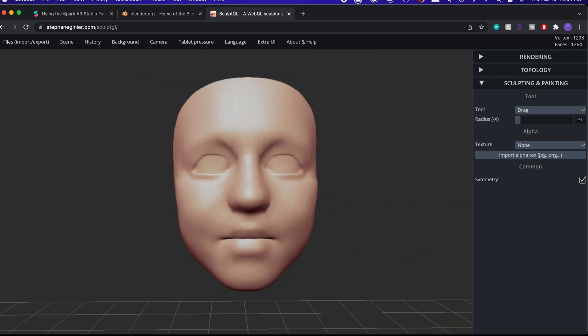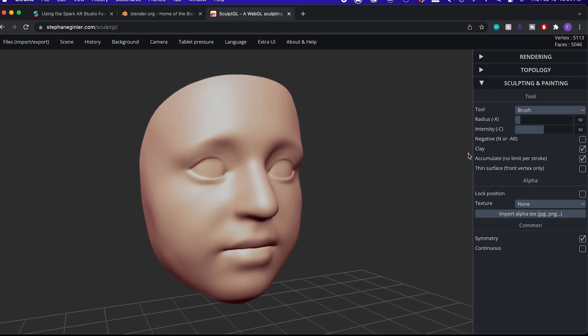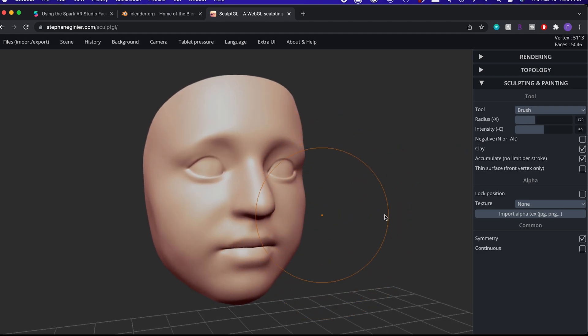As a shortcut, you can hold X and drag in or out to adjust the radius of the brush size.